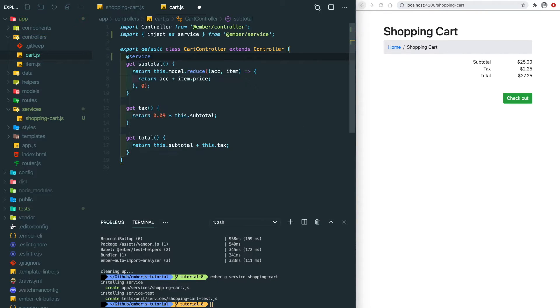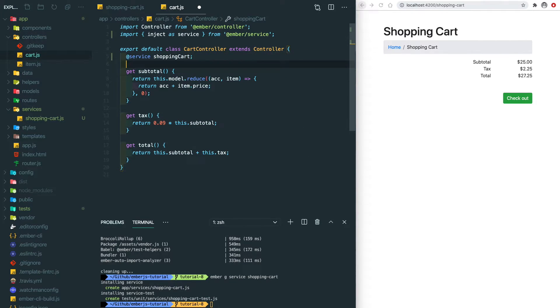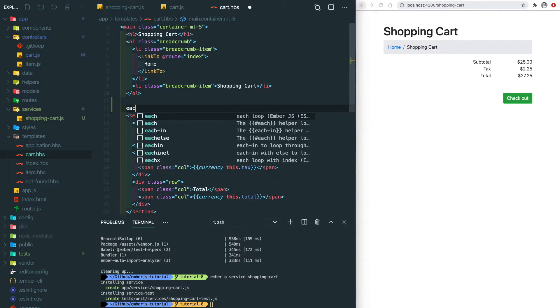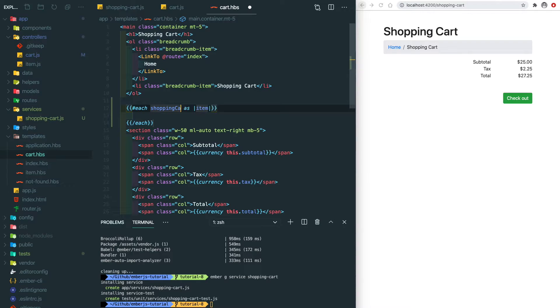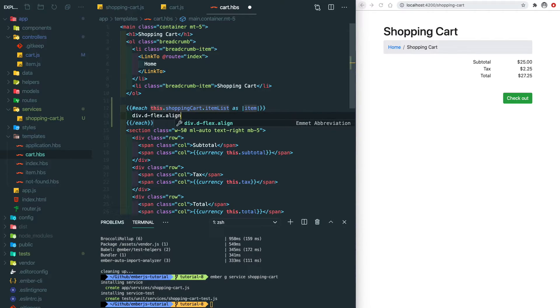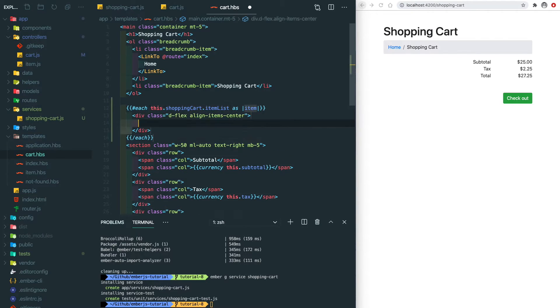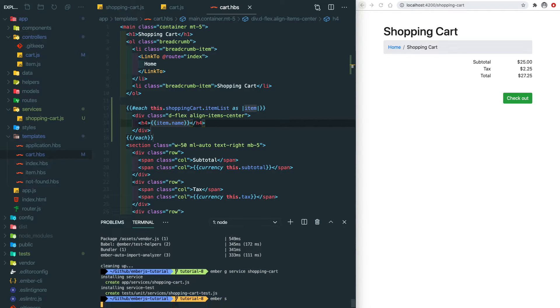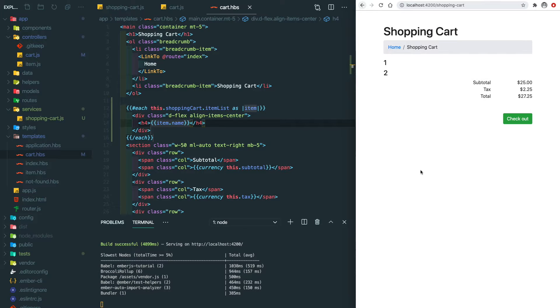So we do @service shopping-cart. Then let's go to the cart template and render the list of the items that we selected. Running our app, you can see there's two items here with different item names. It means our service was injected successfully.